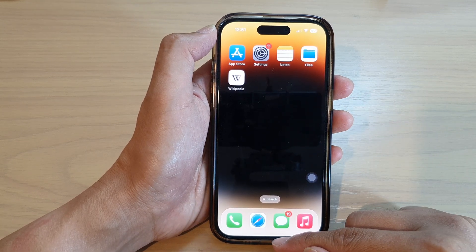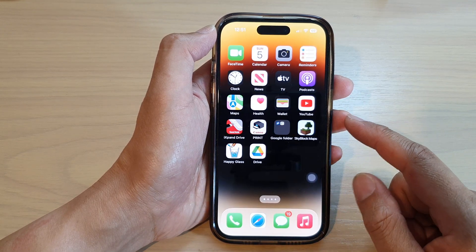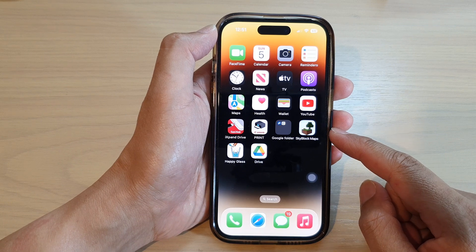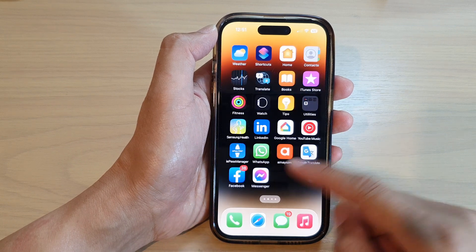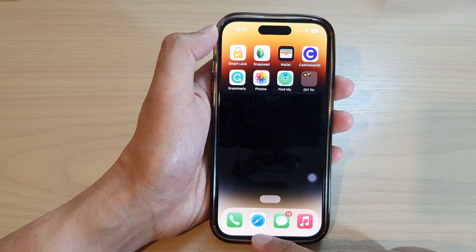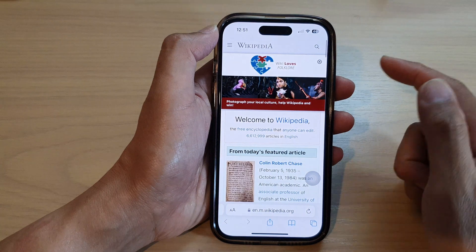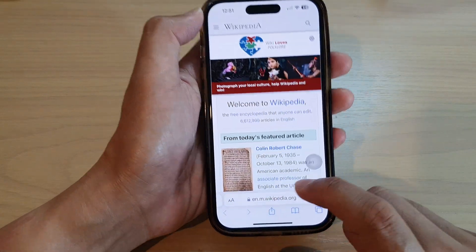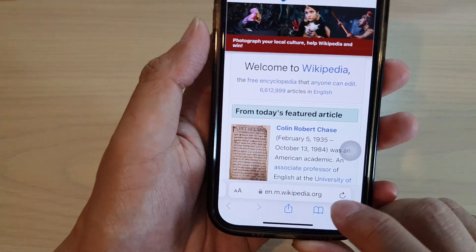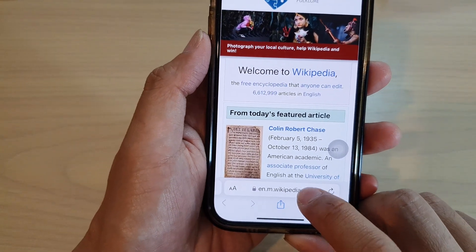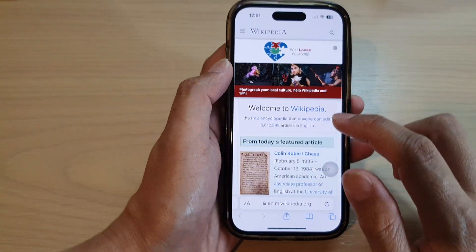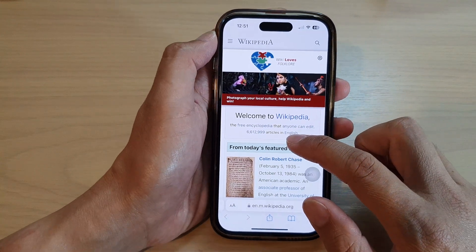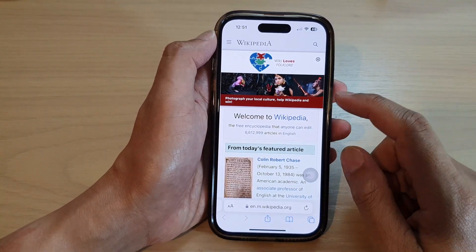First, let's swipe up to go back to the home screen, and on the home screen open up your Safari browser. In Safari, navigate to the website or web page that you would like to create a shortcut on the home screen.